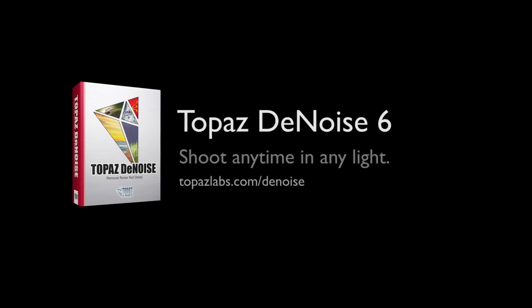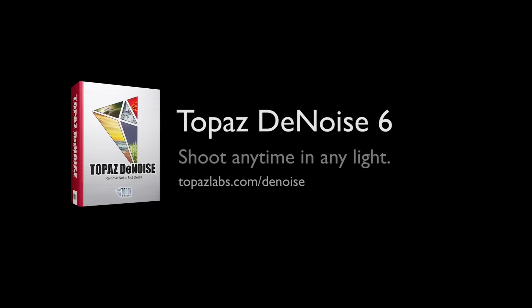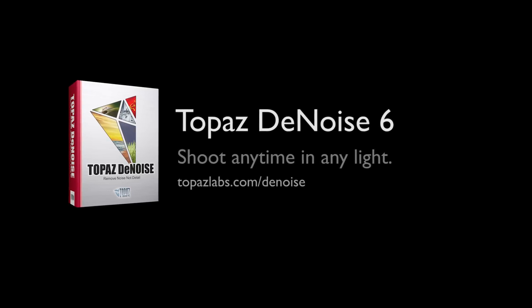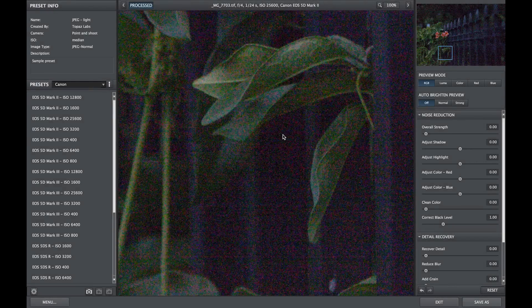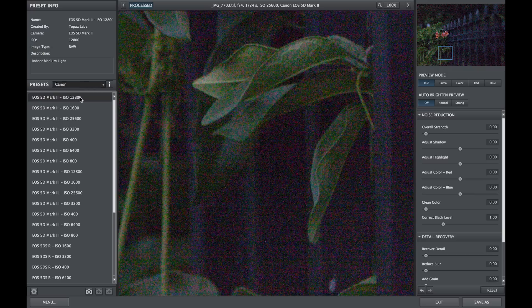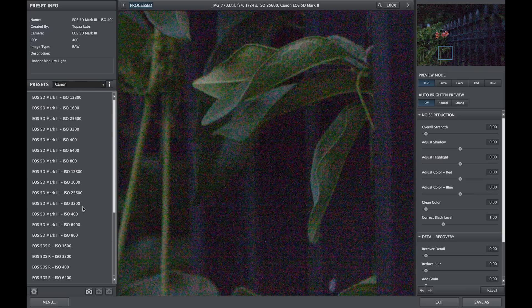Topaz Denoise offers highly customizable preset creation. With Denoise 6, camera-specific presets have been added and there are dozens of presets available based on camera profiles and settings used.